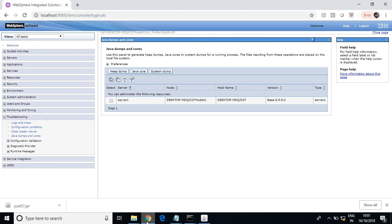In this class we'll see how to take a heap and thread dump, and how to analyze them. Heap and thread dumps are used to troubleshoot applications in situations like when an application gets hung.